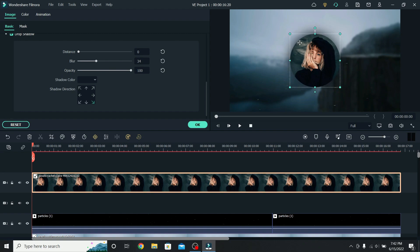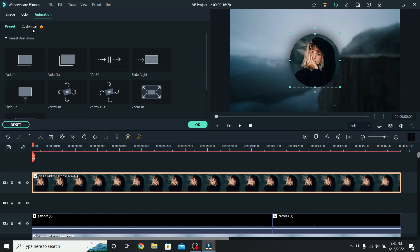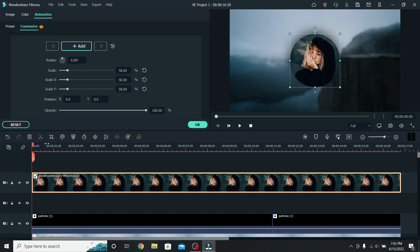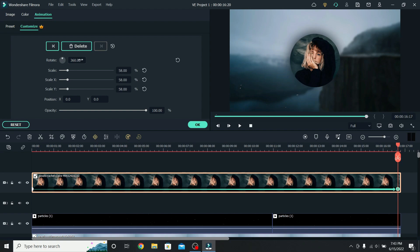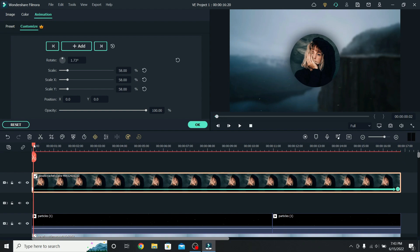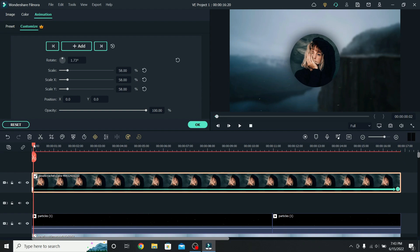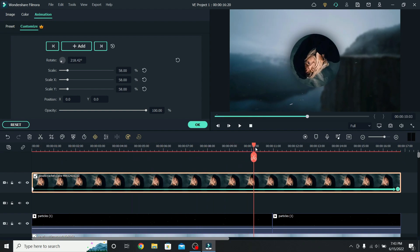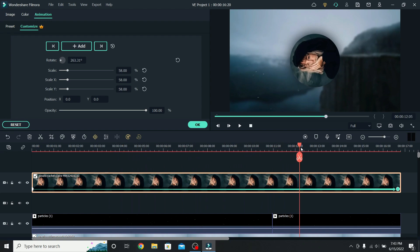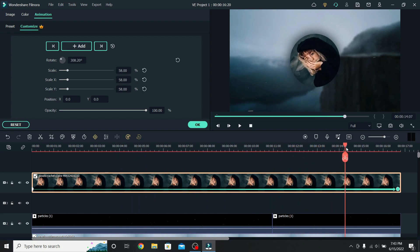Now we have to create the rotating animation. To do that, go to Animation, down to Customize, make sure you are at the start of the timeline, and add a keyframe there. Then move all the way to the end. Add another keyframe, go down to Rotate, and make it 360 degrees. If you want it to rotate more, increase the rotation to 720. But I think 360 is enough. This is how it will look. I think it's perfect.